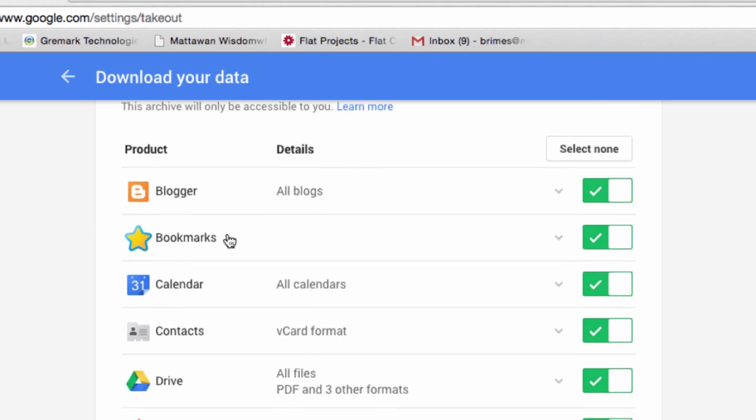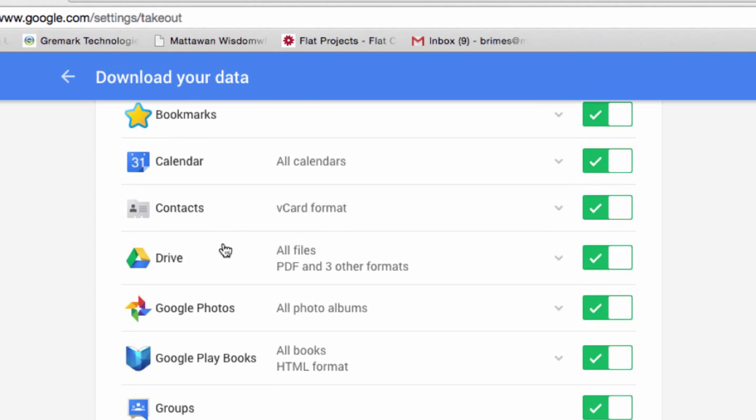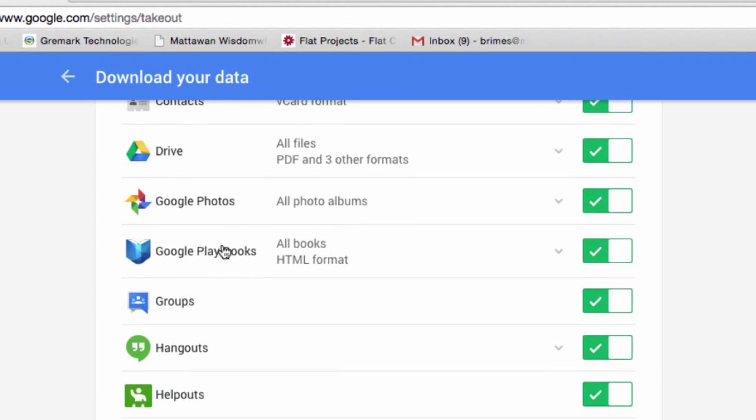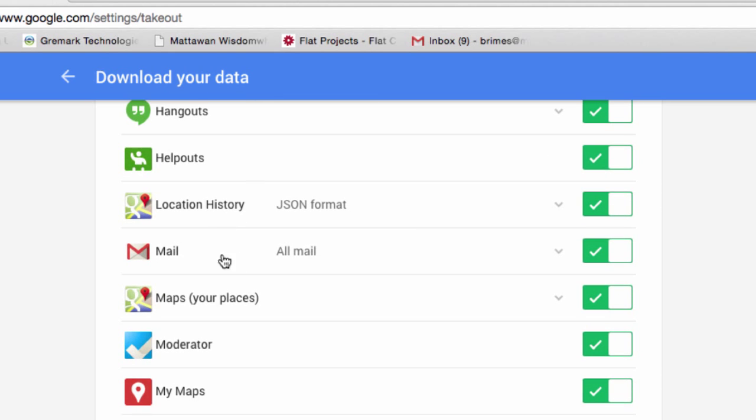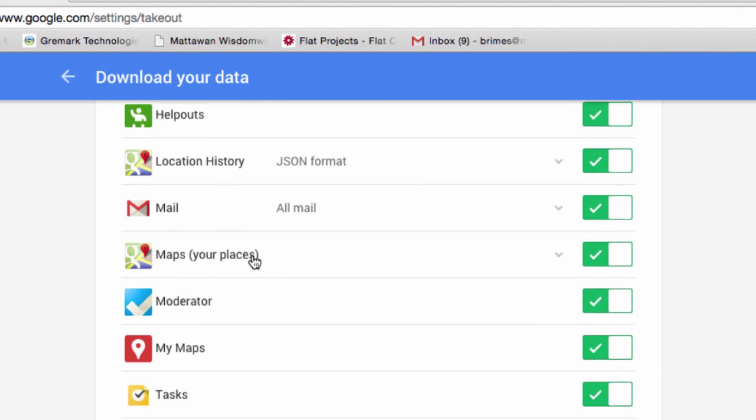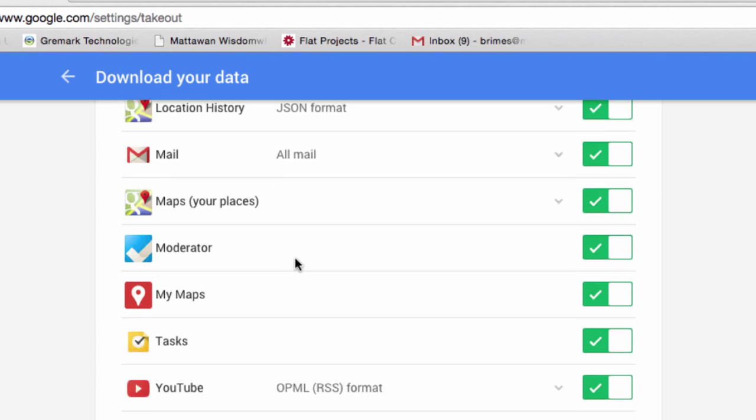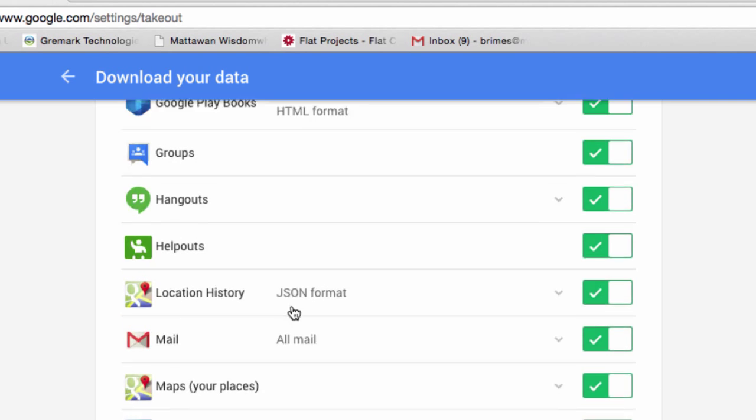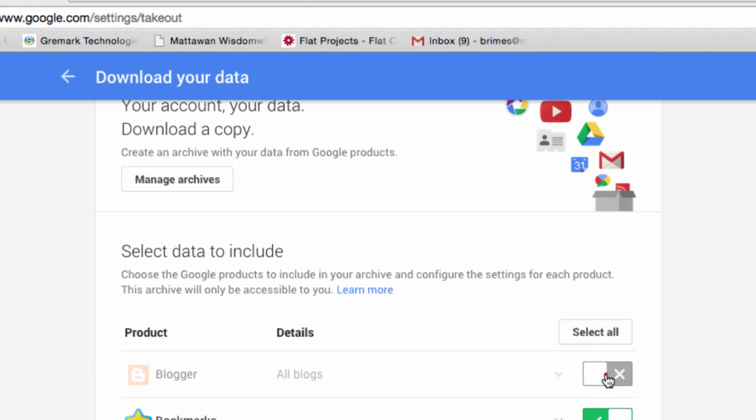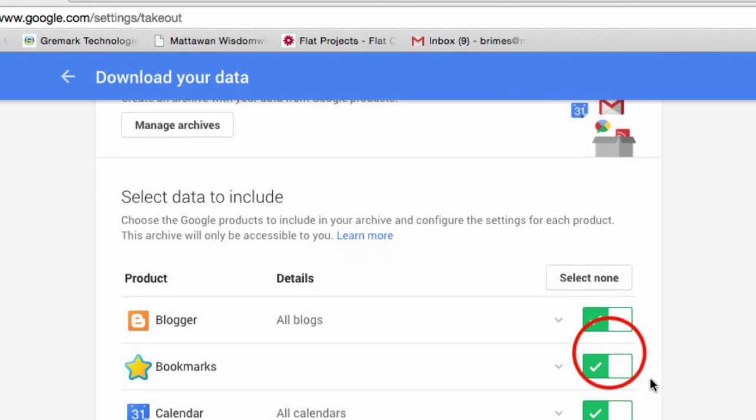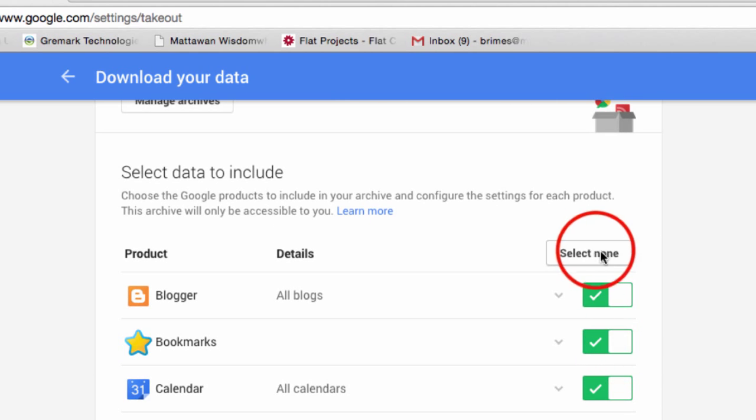So Blogger, Bookmarks, Calendar, Contacts, Drive, even my Gmail, any Maps I've created, and if you have any YouTube videos. All you have to do is click the little toggle switches to select which ones you want and don't want.